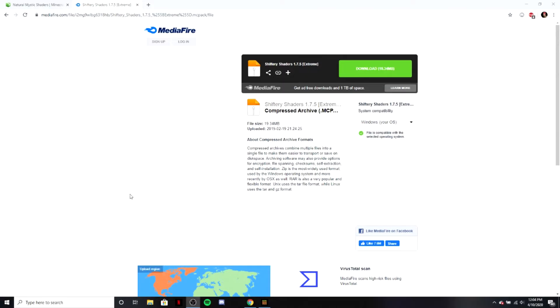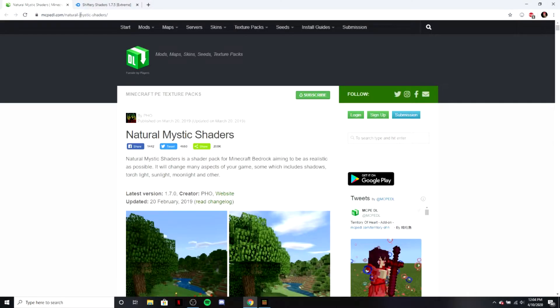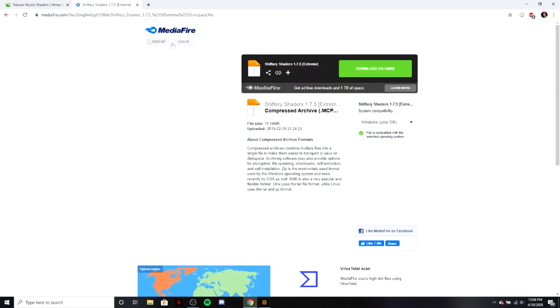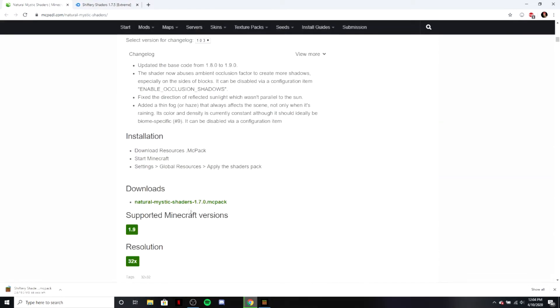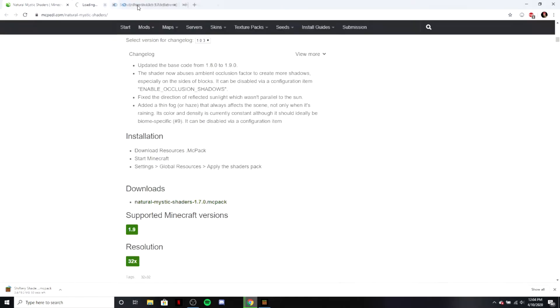Alright, first things first, you're going to want to go to the two websites linked in the description. Here you're going to download your files. Now you want to make sure you have Minecraft open or else this won't work. And you're also going to want to close out of any ads you come across.